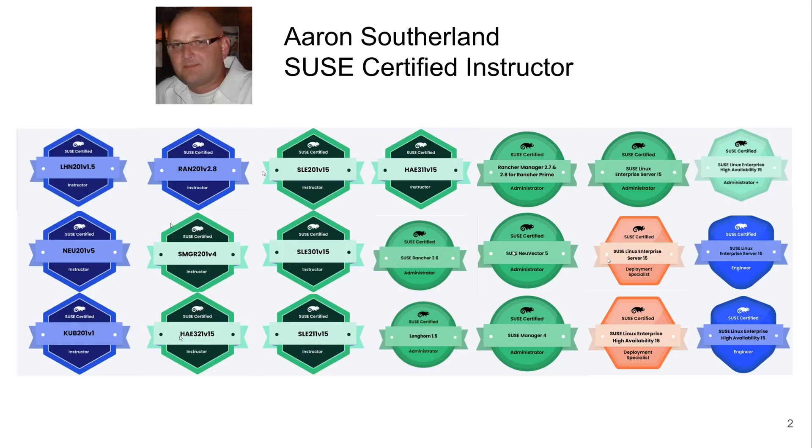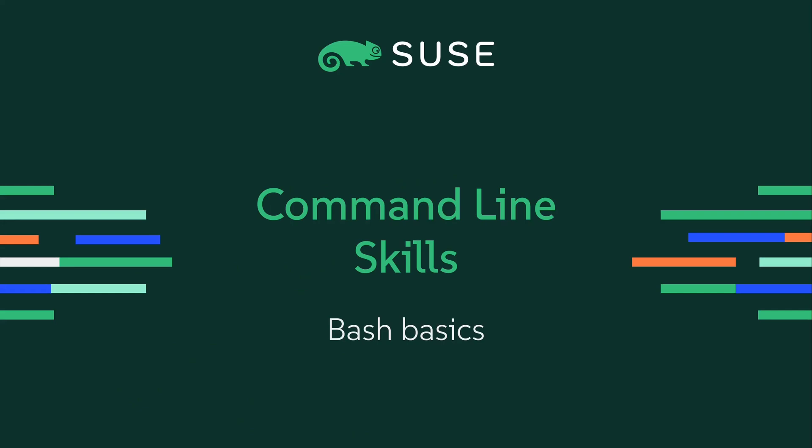Hello, my name is Aaron Sutherland, and I am a SUSE Certified Instructor. Today, in this video, we are going to talk about command line skills, specifically Bash Basics.